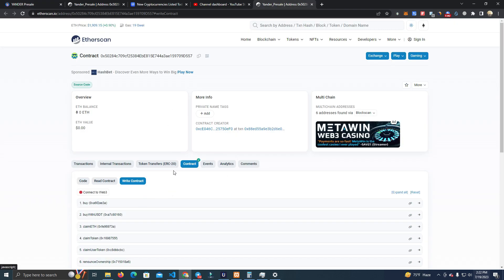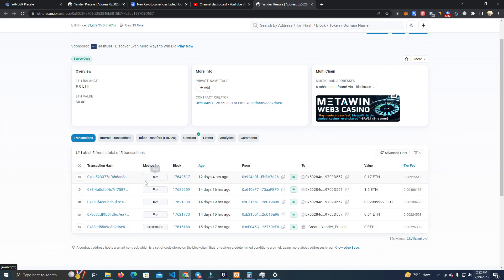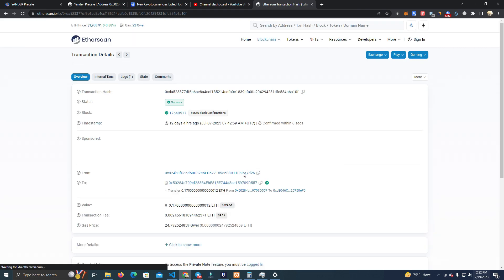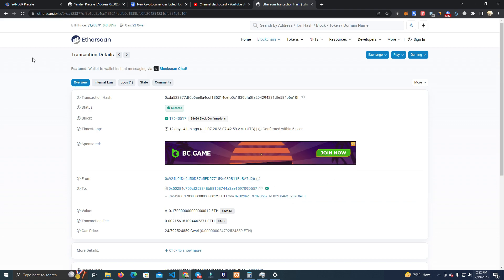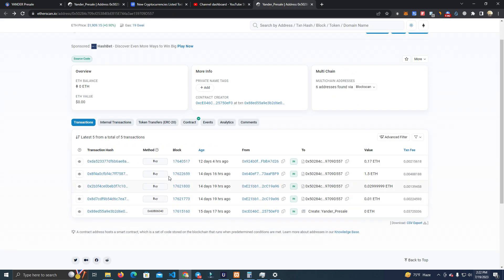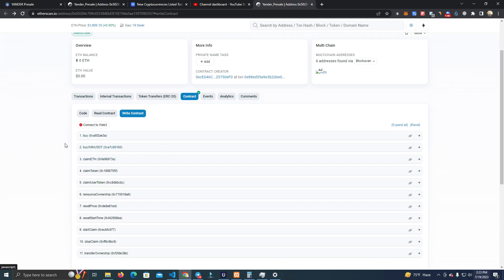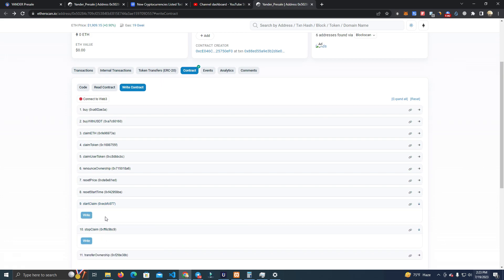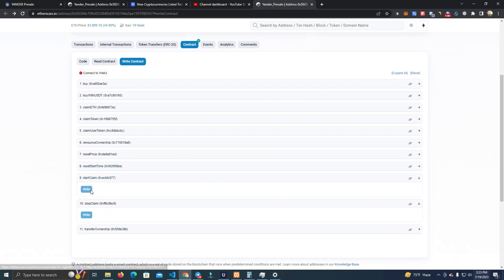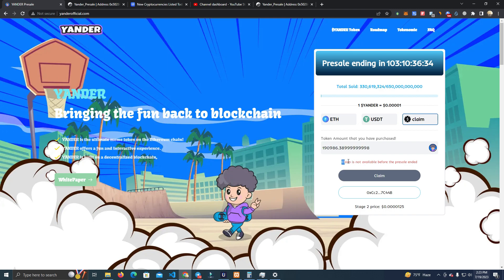Here we have the smart contract with all the functions. The purchase amount — the Ethereum used to purchase tokens — is directly sent to the wallet that created the pre-sale contract. We have the buy functions, the claim function for the owner, and start claim and stop claim. Claim is stopped by default, but if you click start claim then users will be able to claim, and the red warning message will disappear.